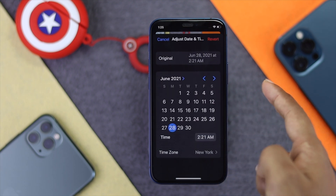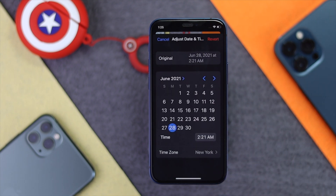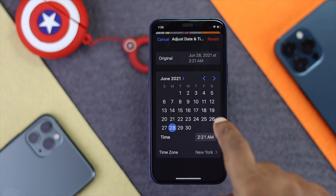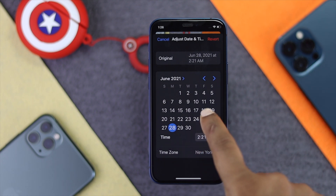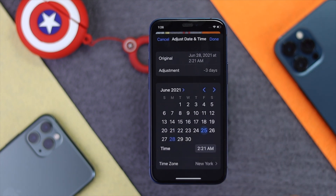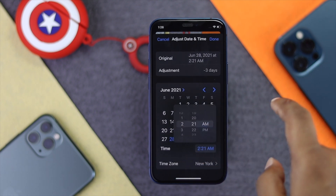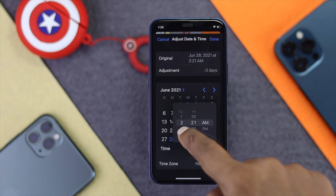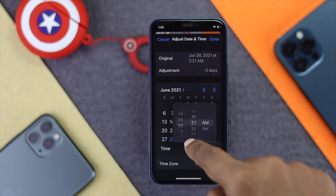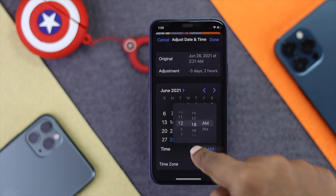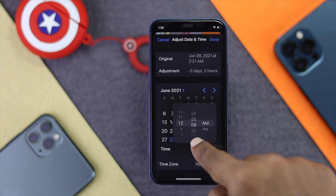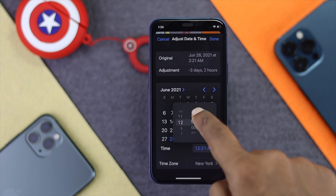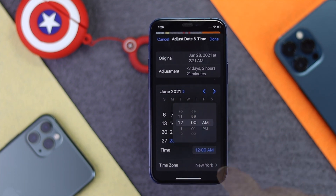Tap Adjust and choose the date and time you want to set for your picture. I'll go backward and tap 25, and I'll also change the time — I'll set it to 12 o'clock.